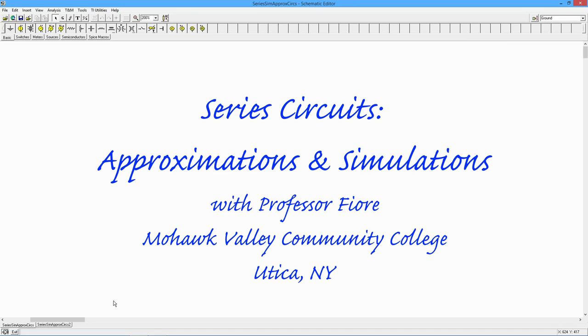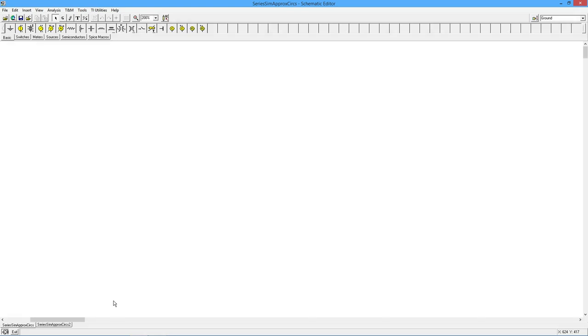Hello, folks. In today's video, we're going to look at how to do some ballpark approximations very quickly with series DC circuits. So wouldn't it be like a superpower if you could just look at a circuit and say,